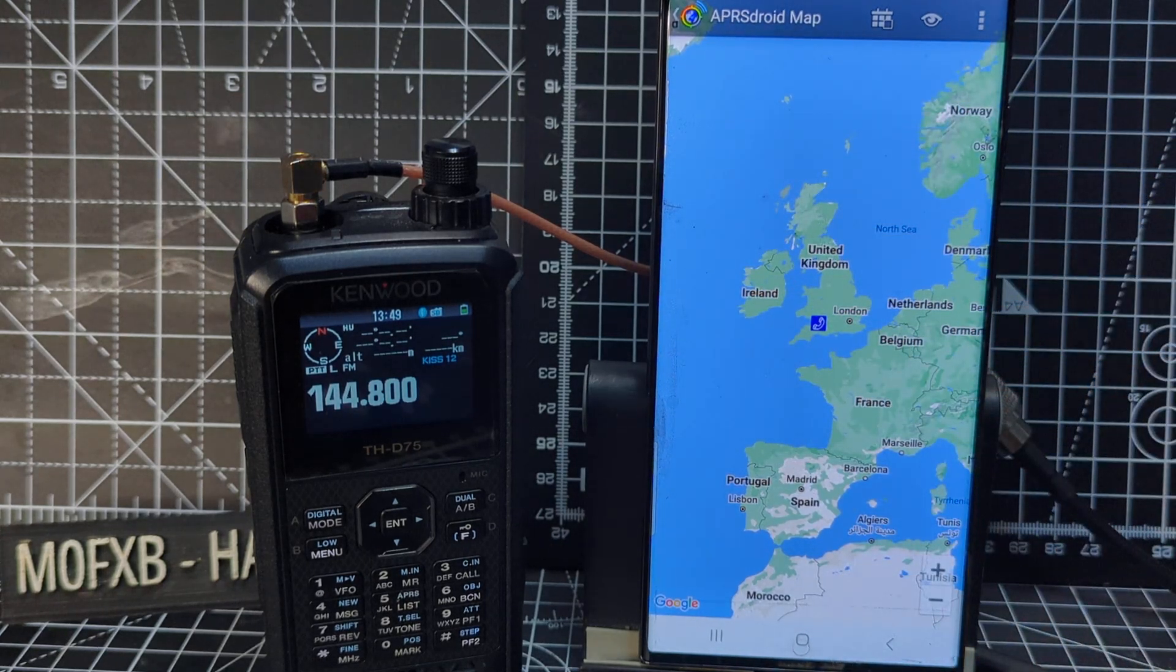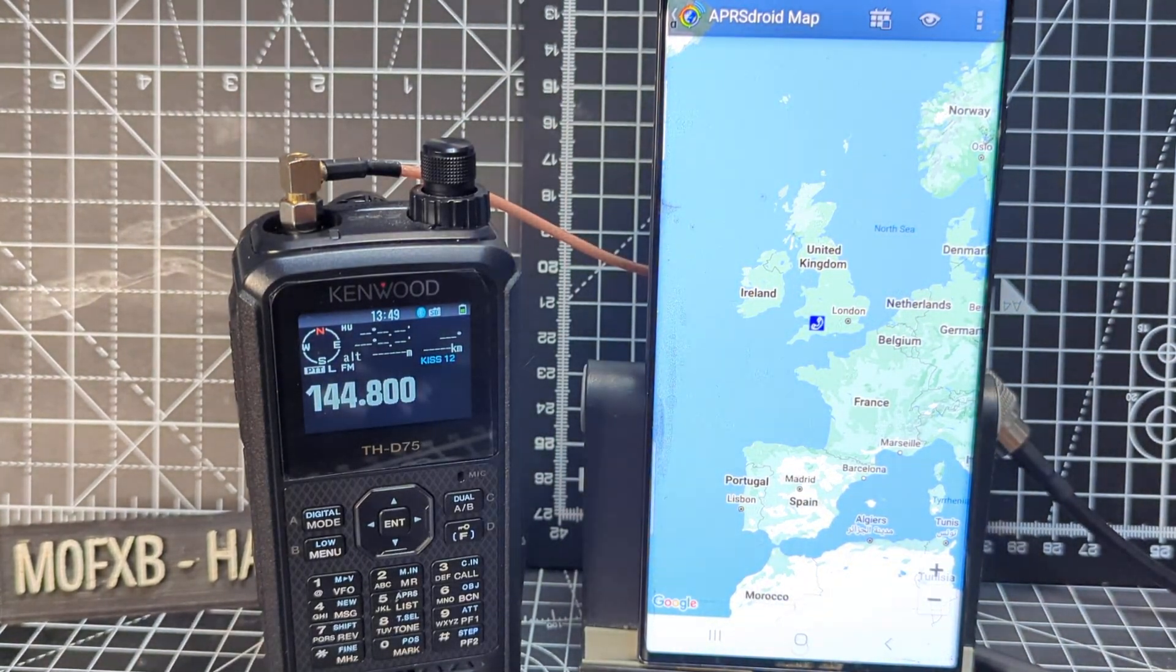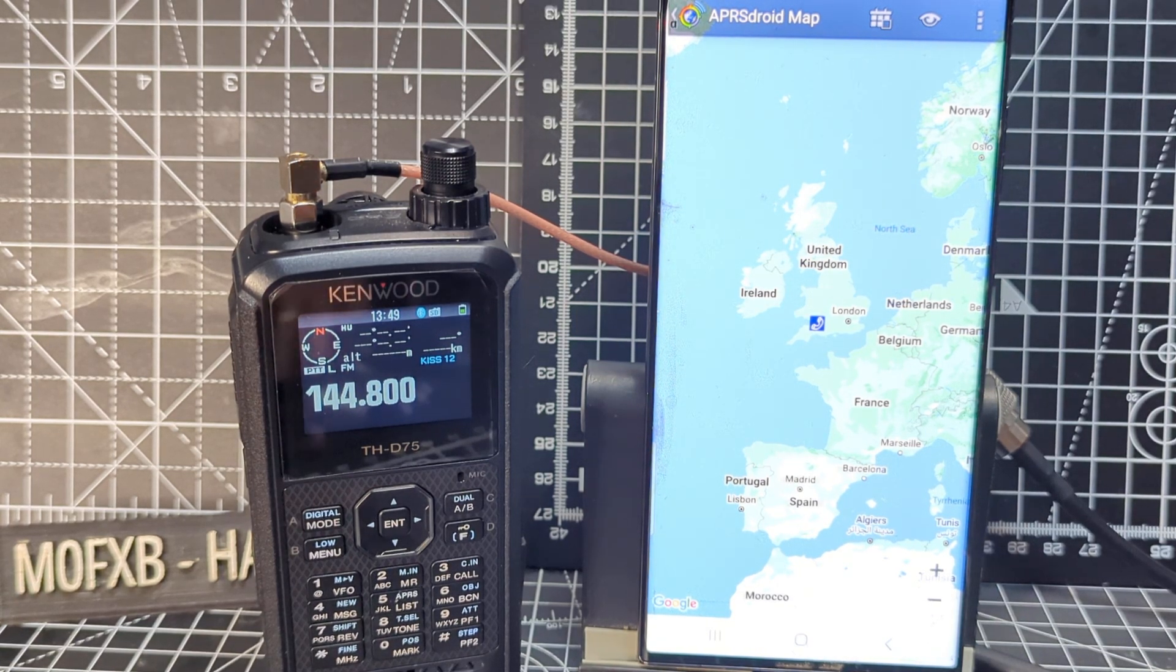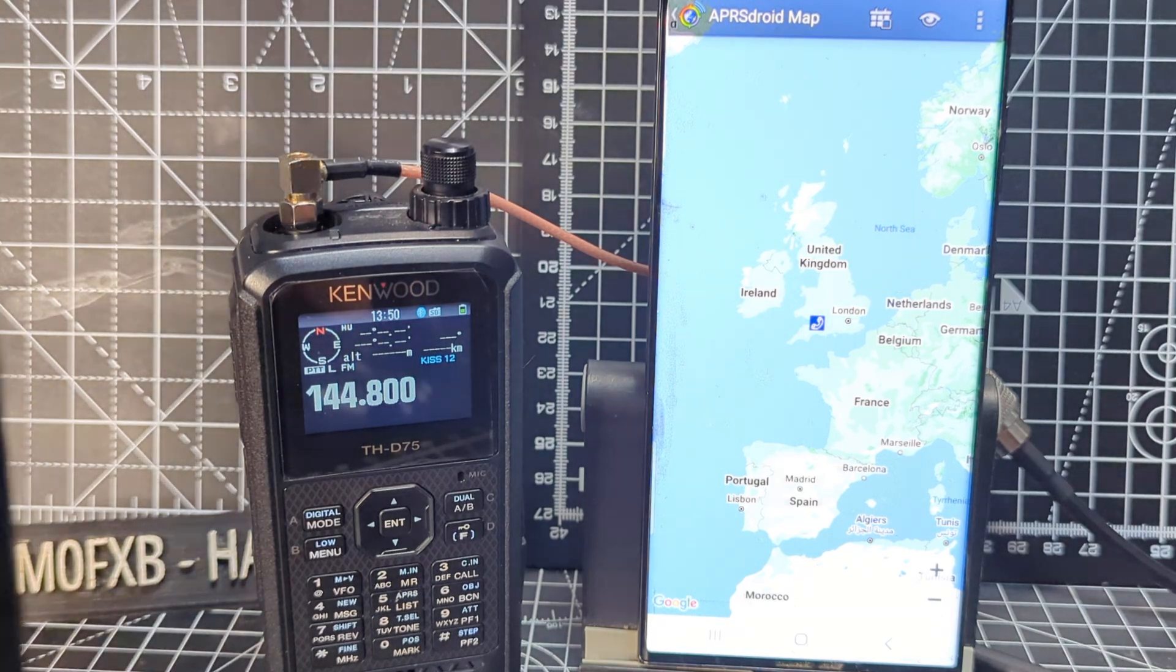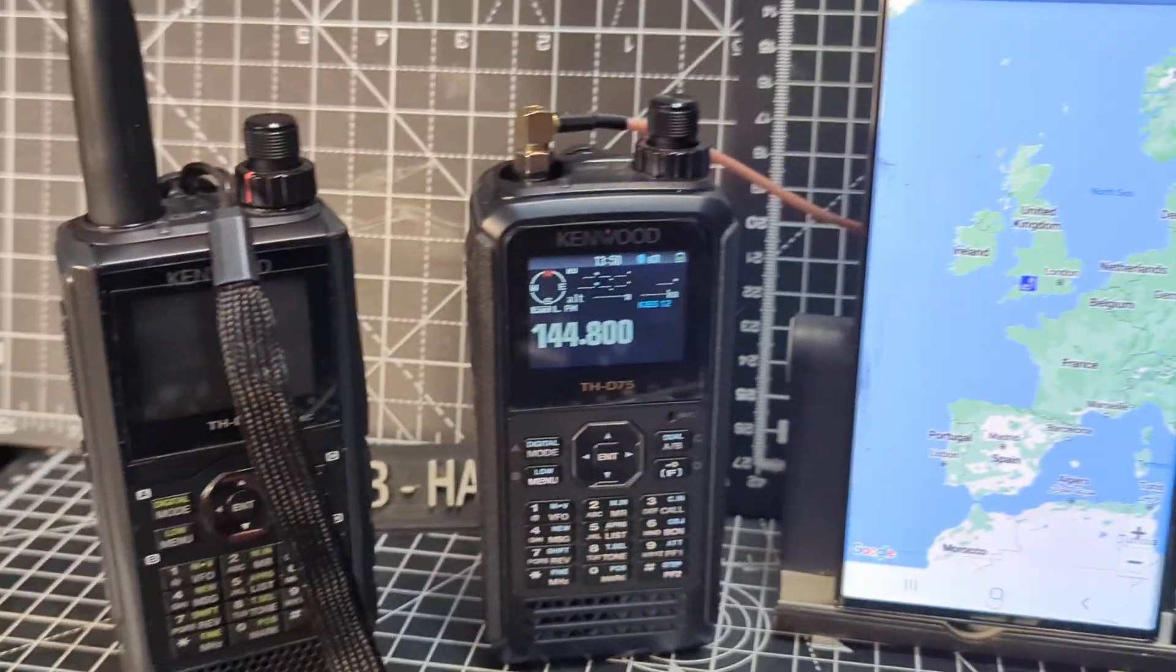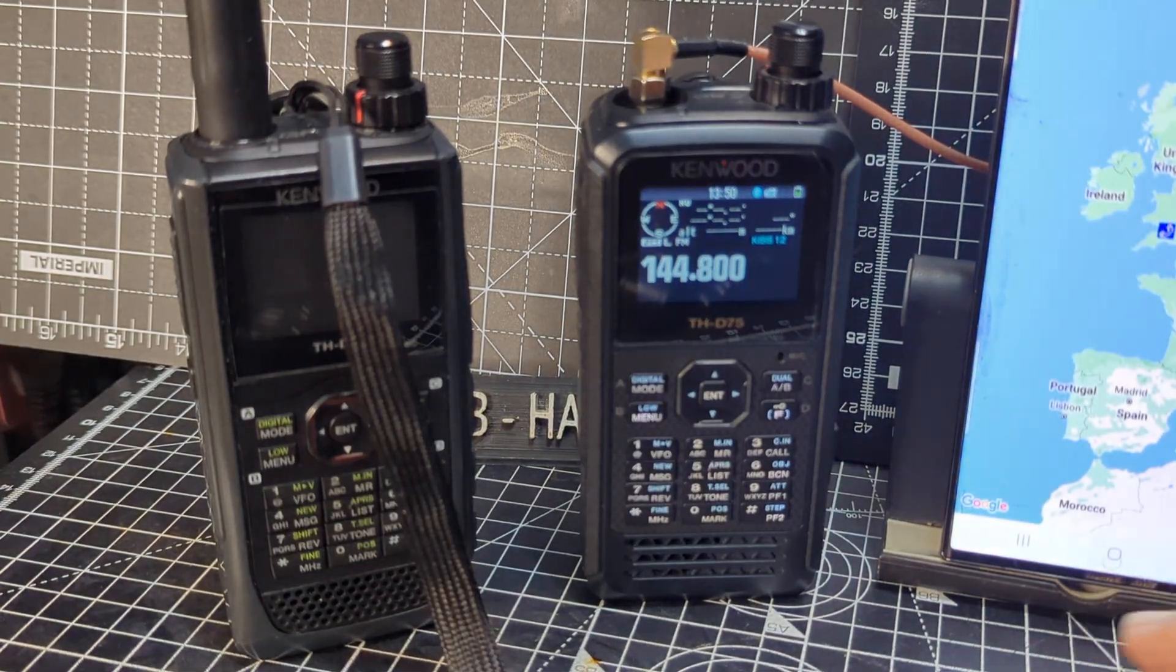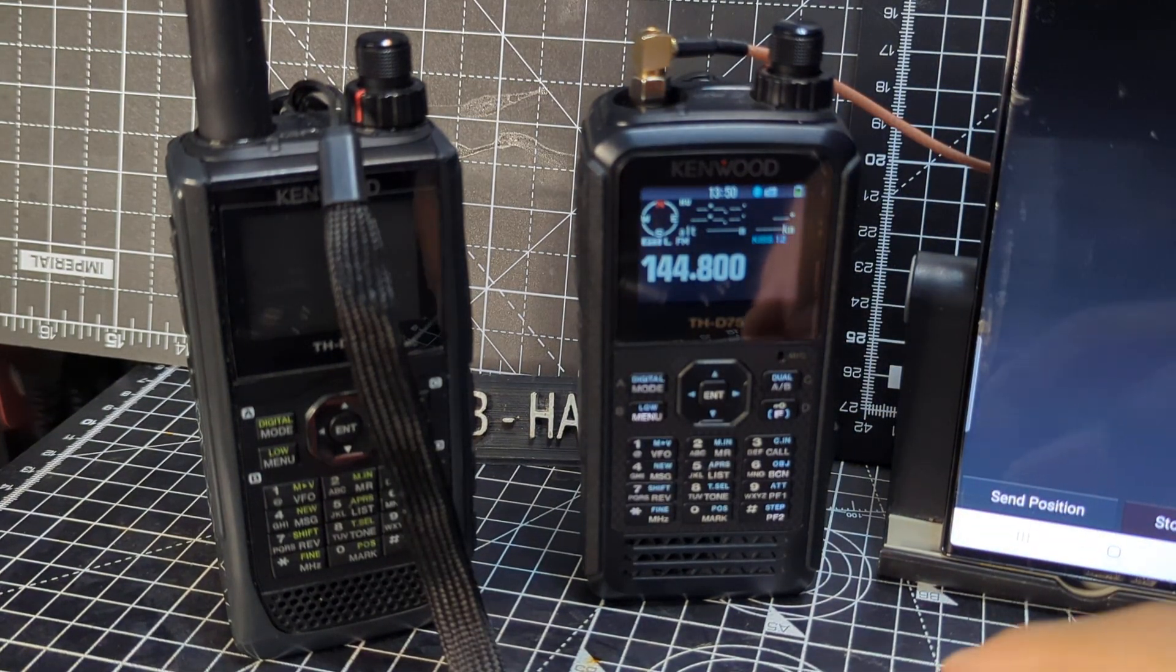So thanks for watching my YouTube channel. I mean, it's the same process for the D75 and the D74. So I'll probably just do another video with the D74 because they're both a couple of my favourite radios. Bye for now. All the best.